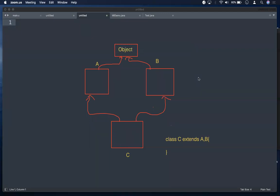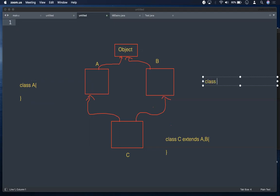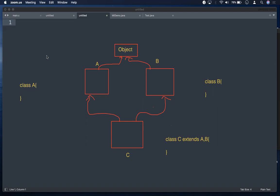Object class is the superclass of all Java classes. So if you define class A, object class is its parent. Class B also has Object as parent. So you get a diamond shape: Object at the top, A and B in the middle, C at the bottom — that is why we call this the diamond problem.